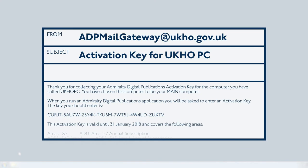Start by opening the automated email you will have received from the UKHO and copy the activation key. Please ensure you copy only the activation key and do not capture any additional spaces at the beginning or end.